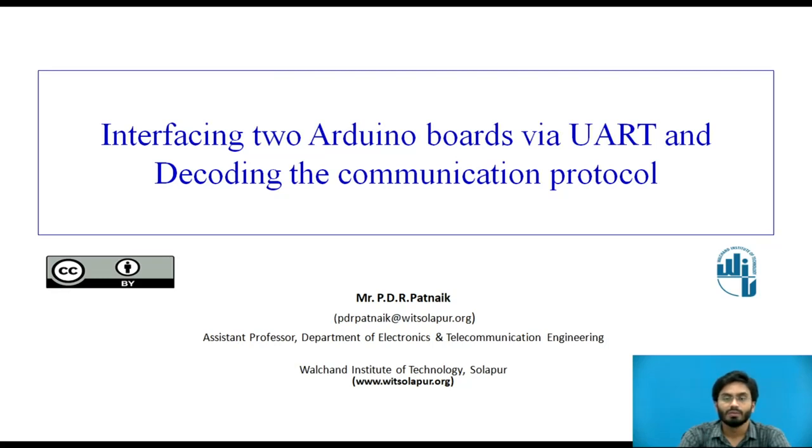Hello everyone. Today we will be discussing about interfacing two Arduino boards using UART and decoding the communication protocol.